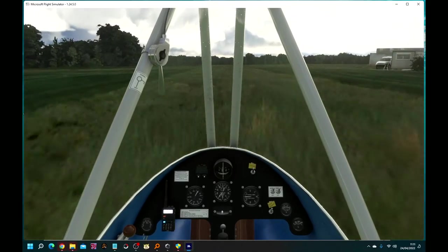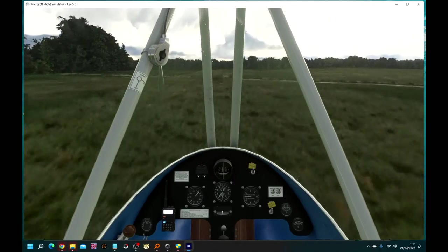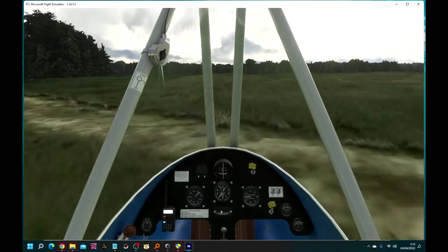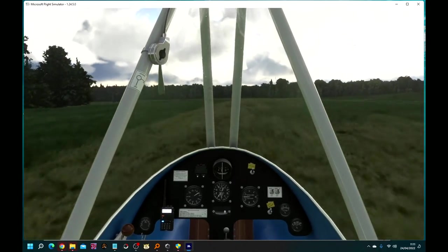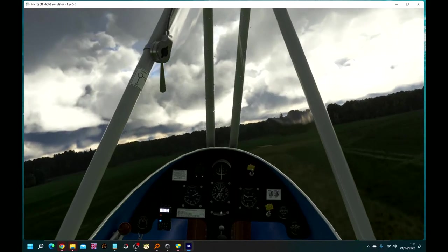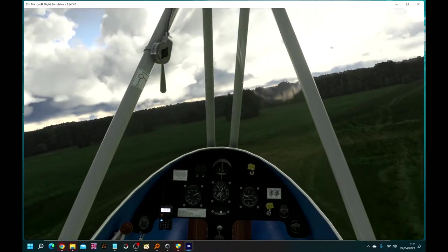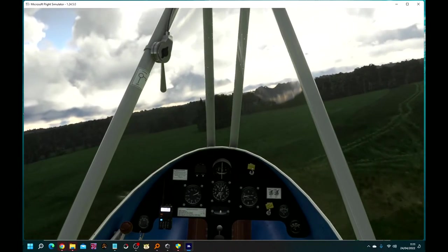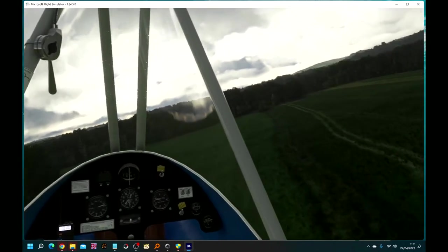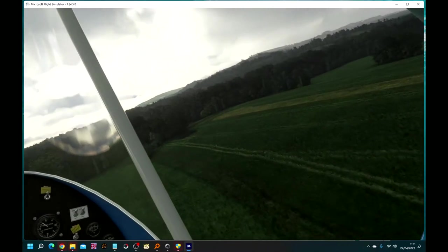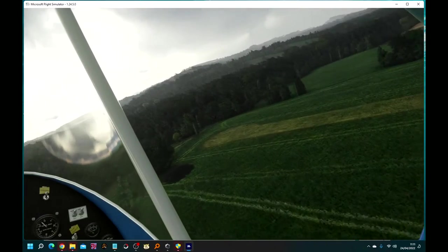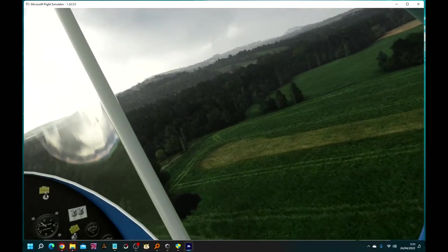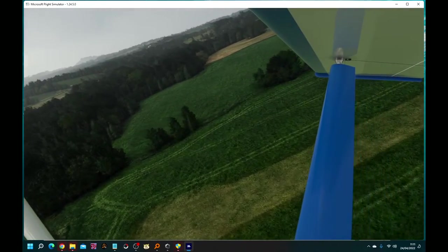We have a little bit of rain. There we are, we're up. Quick zoom around the airfield. Not much to see as I said, but we'll have a look anyway.